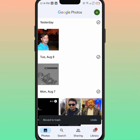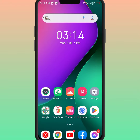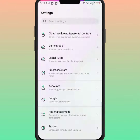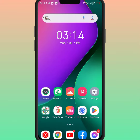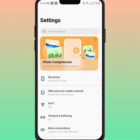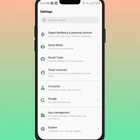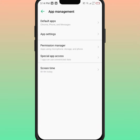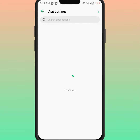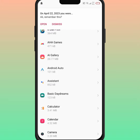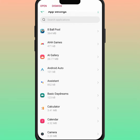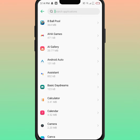If the problem is not fixed, go back to your home screen and open your phone Settings. From here, scroll down, then click on 'App Management', then click on 'App Settings', and from here search for Gmail.